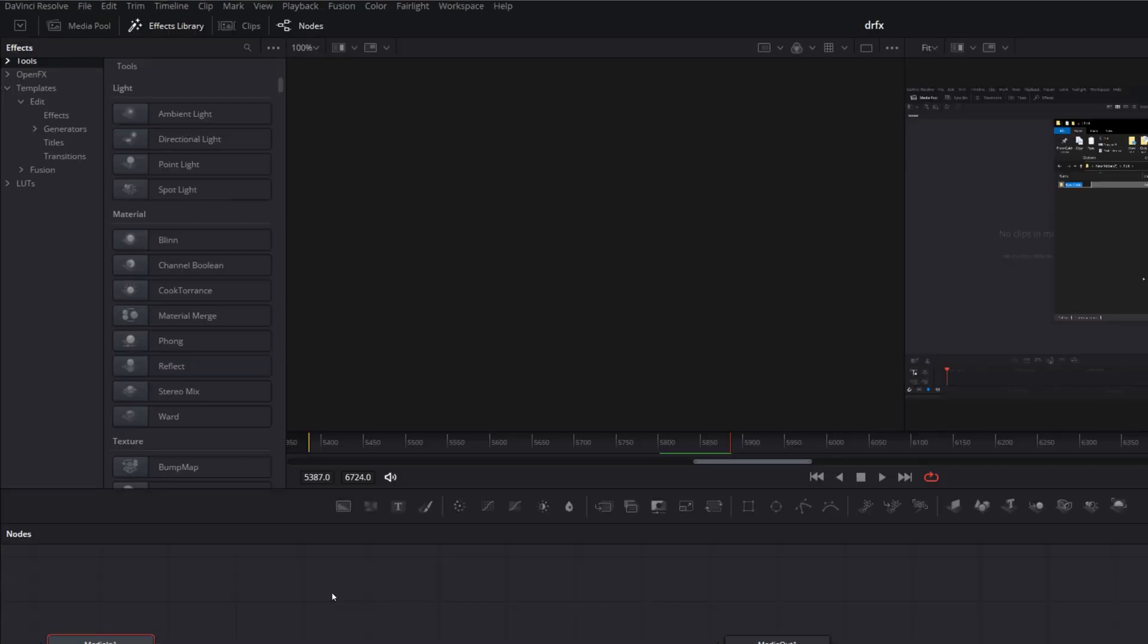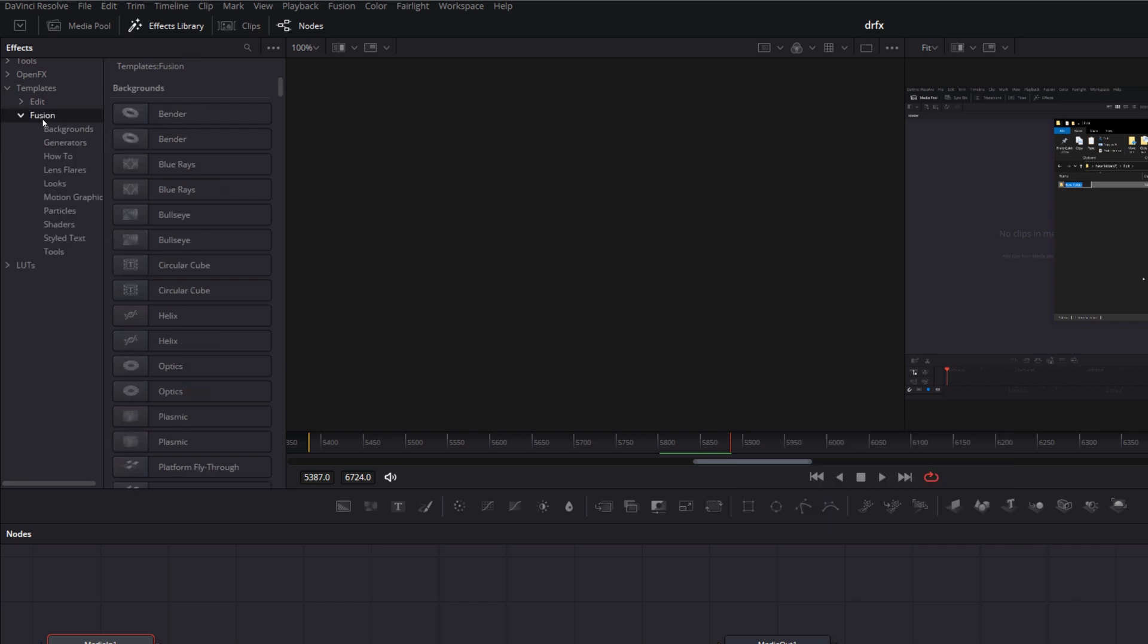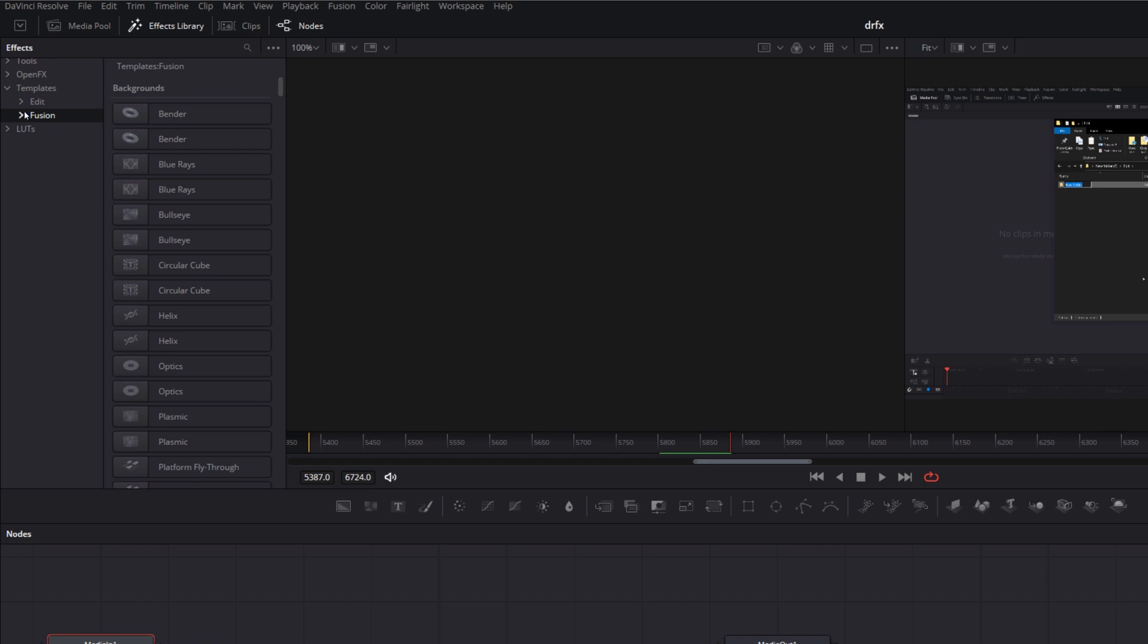Quick editor note, for this demonstration, I'm obviously using the effects, generators, titles, and transitions, everything that appears under Edit. But you can actually do the exact same thing for Fusion as well. So if you've created any Fusion macros, you just use the word Fusion rather than Edit when you're creating your file directory. And then you can use any of these subdirectories, backgrounds, generators, how-to, looks, etc. And then drop your settings files within there, do the exact same thing, and they will appear within the Fusion category rather than the Edit category. You can even create a single DRFX file which contains both Edit and Fusion if you want to import to both categories.